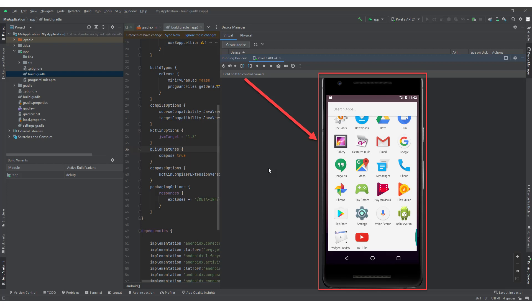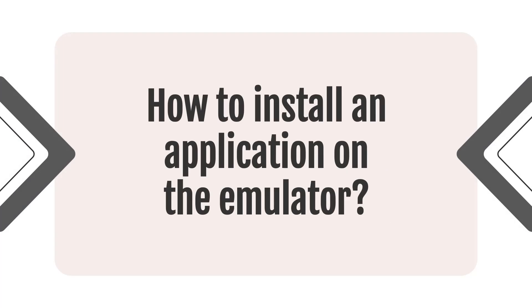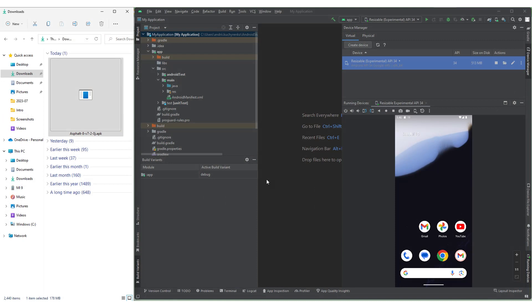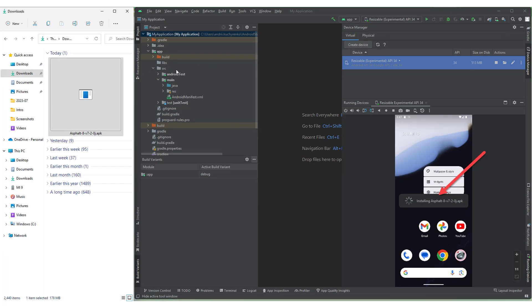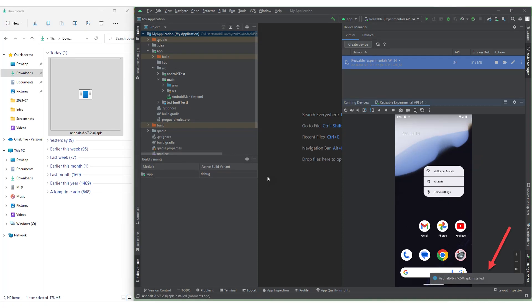Let's move on to the next question: how to install an application on the emulator? Firstly, you need the installation file of your application. Download the APK file — for example, the Asphalt 8 game — and move it to any folder on your device, such as Downloads. Open the folder where the APK file is downloaded and open Android Studio with the launched emulator. Drag and drop the APK file onto the emulator screen in Android Studio. The emulator will display an installing notification. After the application is installed, a notification confirming the successful installation will appear, and the corresponding icon for your application will appear on the emulator screen, indicating that the application is ready to launch.